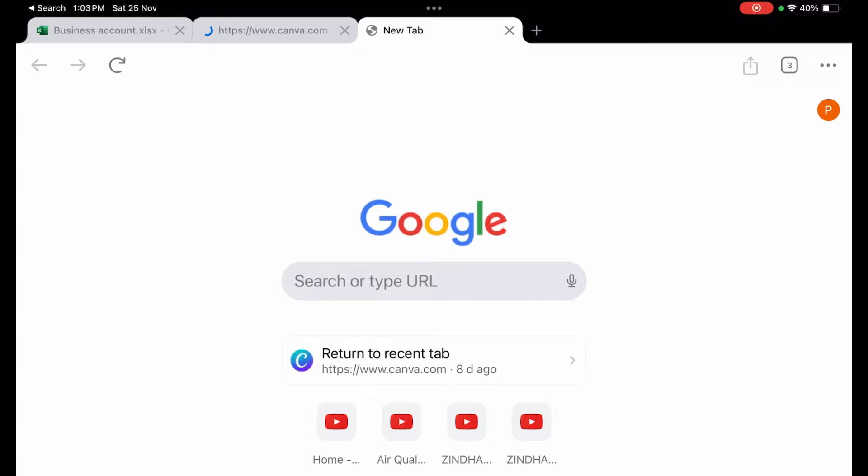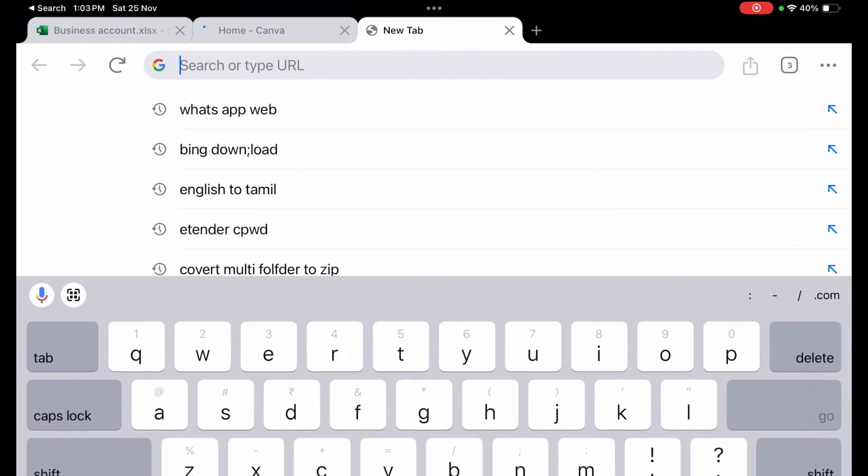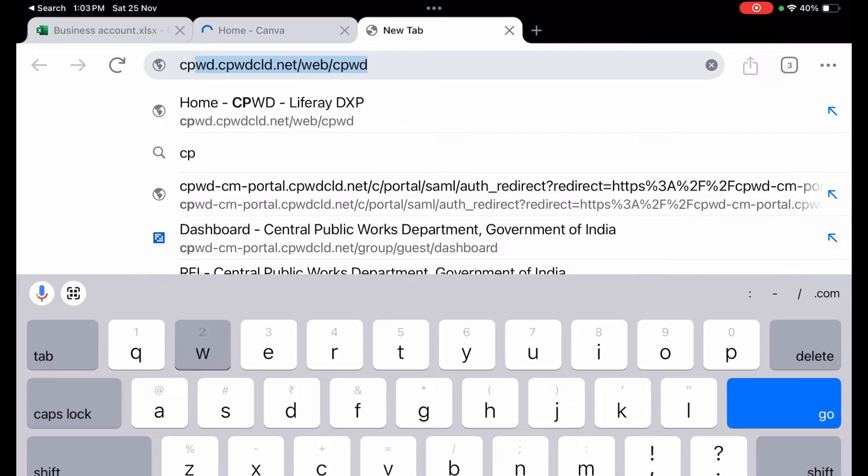In this video we are going to cover the starting point of the CPWD ERP portal — how to login into it. I have opened Google Chrome and am now searching for CPWD.